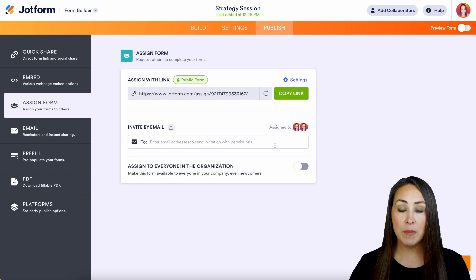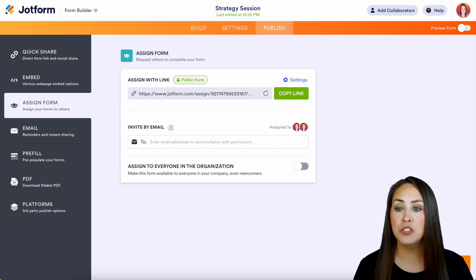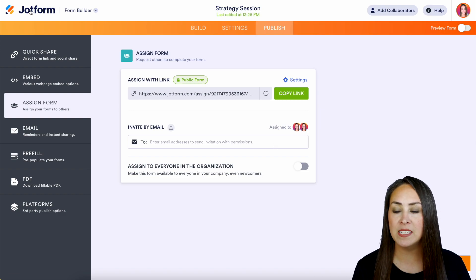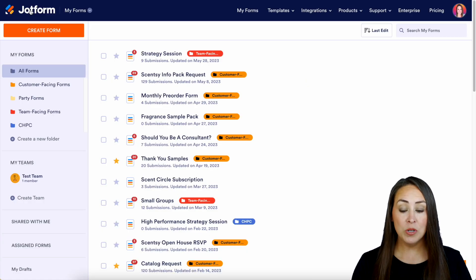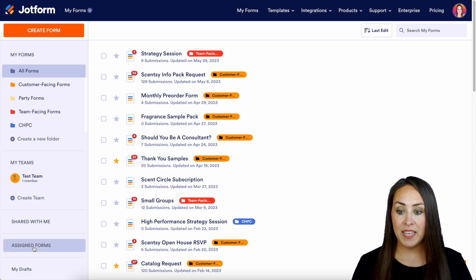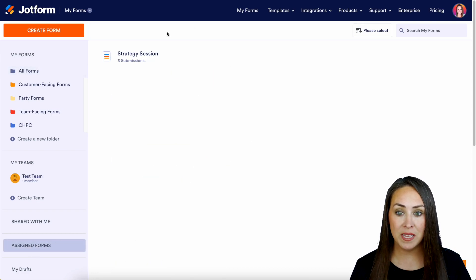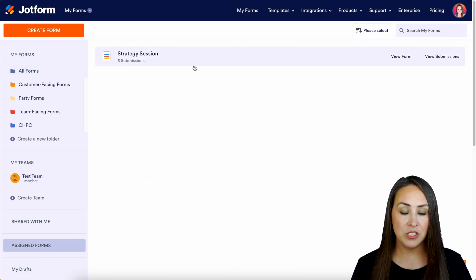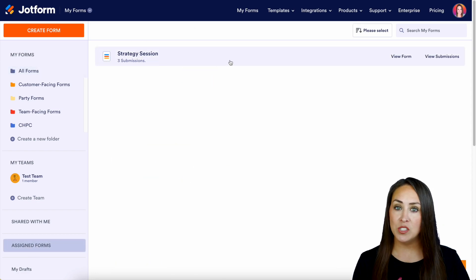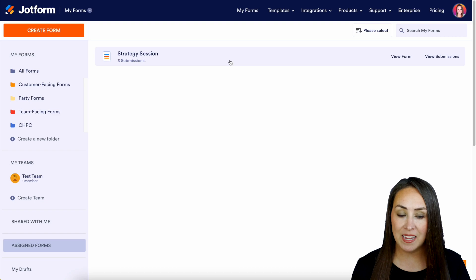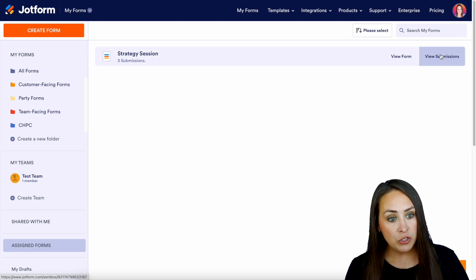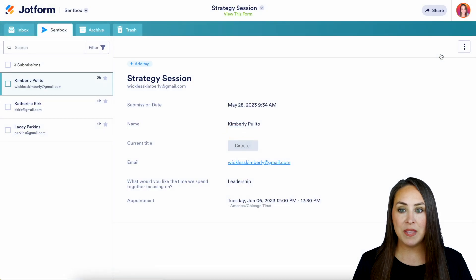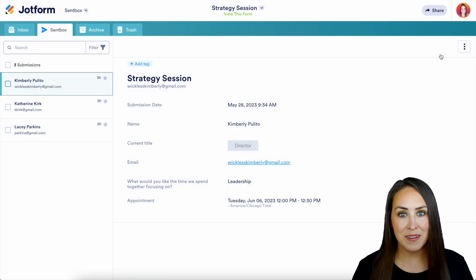So once you have those two things in place, we can now jump over to our inbox. I'm going to head back to the main section of JotForm, then down towards the bottom I'm going to head to my assigned forms. We can see here the strategy session is what has been assigned to me, so I'm going to go to view submissions and this is going to take me to my ScentBox.